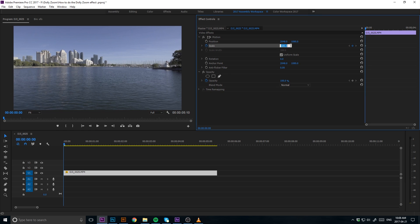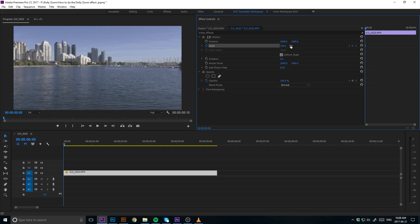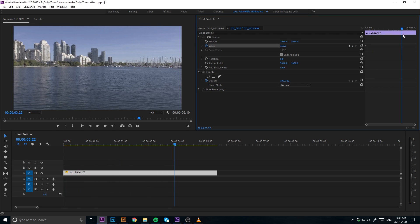If you have a shot where you're tracking forwards, you're going to want to zoom in by around 150 percent, and then move your playhead to the end of the clip and adjust the scale back to 100 percent.